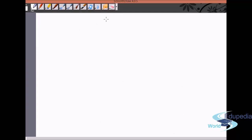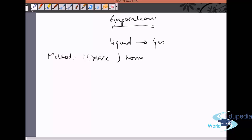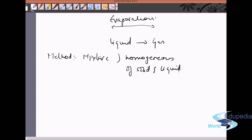First is evaporation. Evaporation is basically where liquid converts itself into the gaseous state. When the mixture is a homogeneous solid and liquid, we separate it by evaporation: we heat the mixture and the liquid gets evaporated into the vapor state, leaving behind all the pure solid.